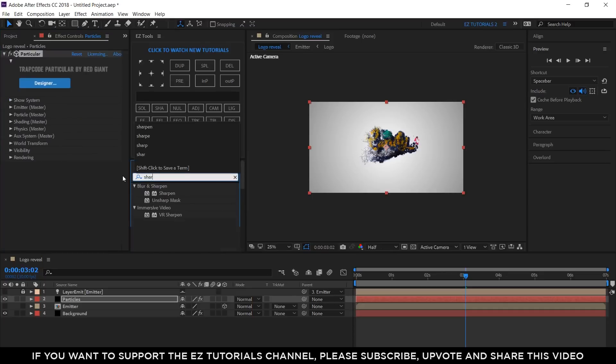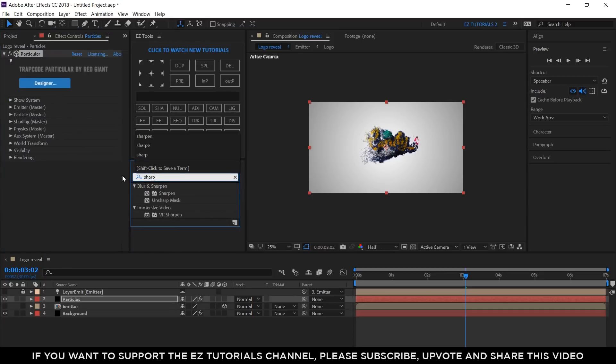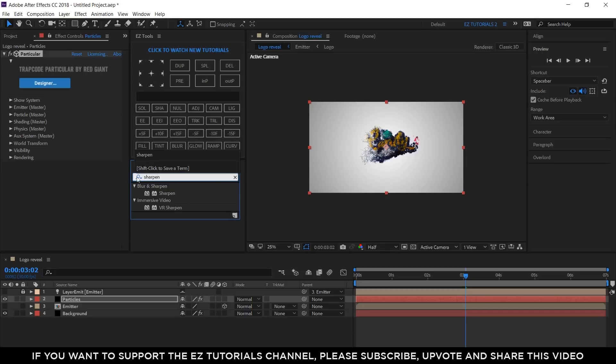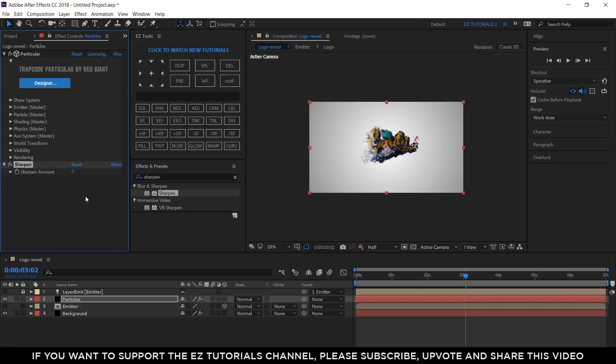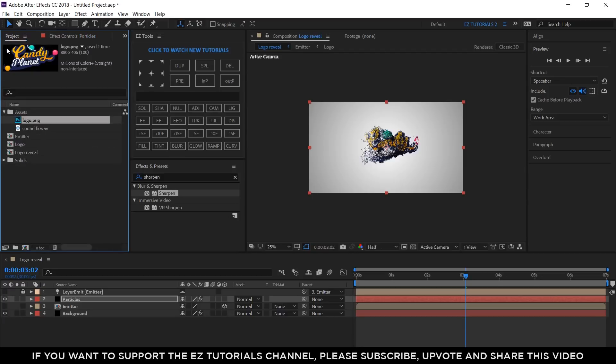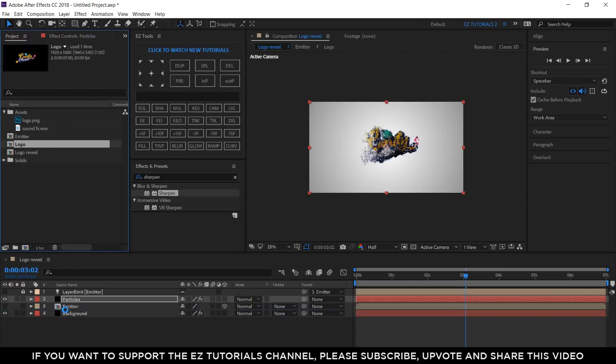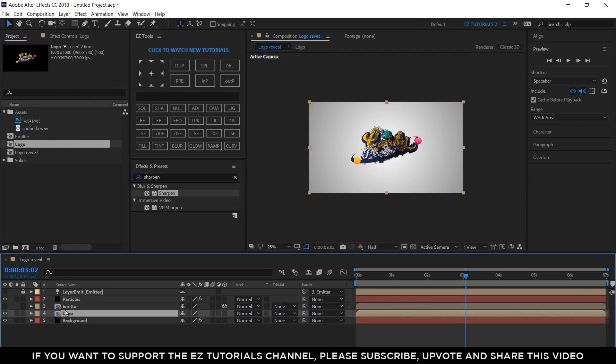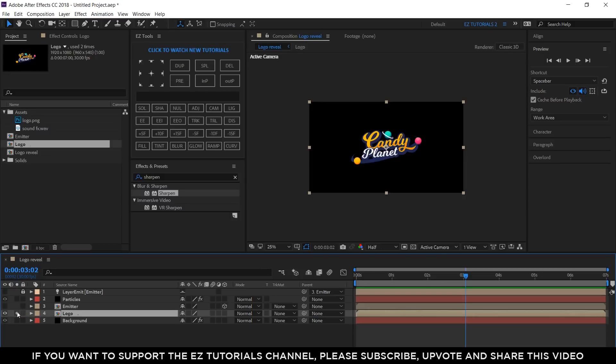Now, let's search for Sharpen and apply it to your layer. Then, change the Sharpen amount to 100. Bring the logo composition under the Emitter layer and solo it.